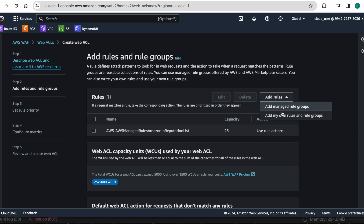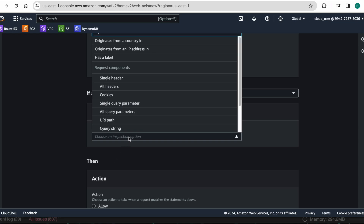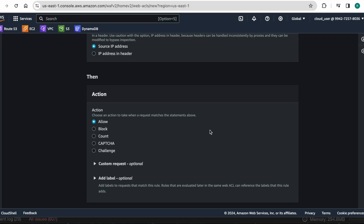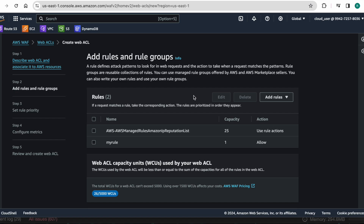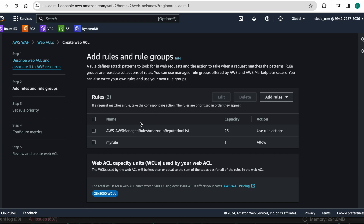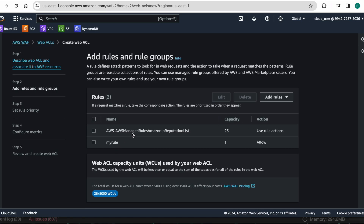Now I want to add my custom rule also. I am setting my rule name as 'my rule'. The statement matches: originated from IP address in my IP set — I want to allow my IP address, so I want to allow access to the ALB from my own IP. I click add rule. The default web ACL action for anything other than these two rules should be blocked — I just want to allow my IP address and block bot IP addresses from accessing my ALB.